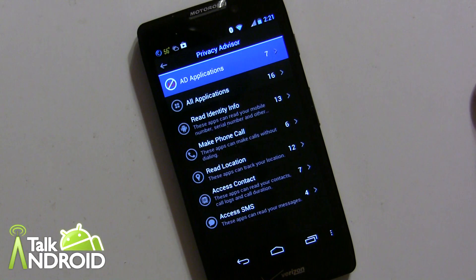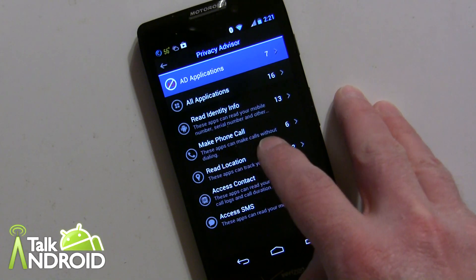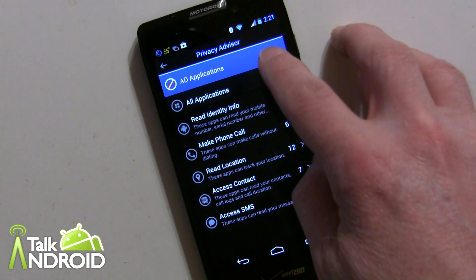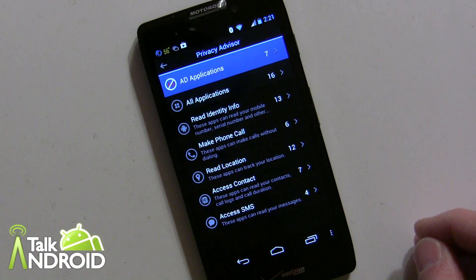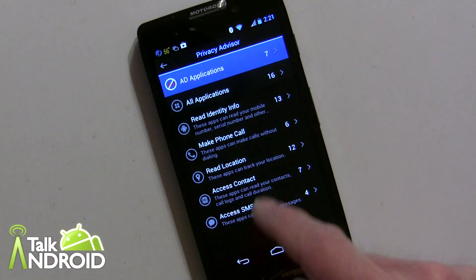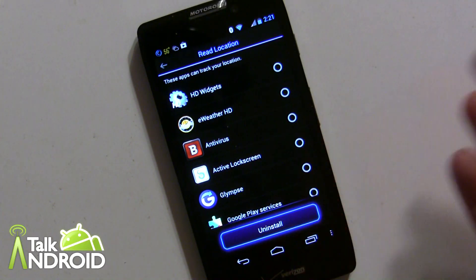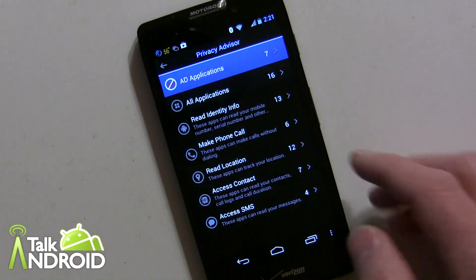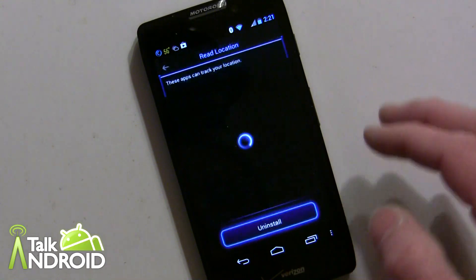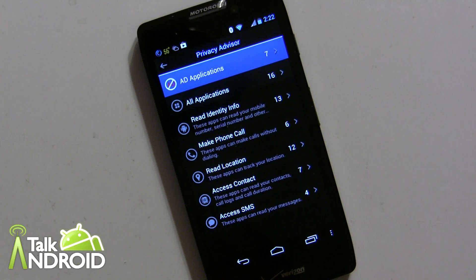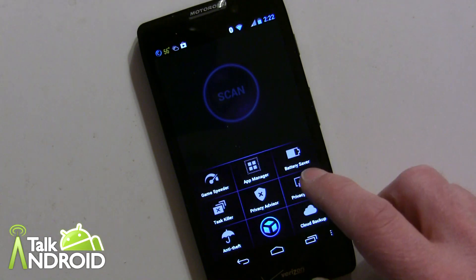Privacy Advisor is another area where you can quickly see what types of apps have what types of permissions. Right here I can see 13 apps that read identity, 6 that make phone calls, 12 that read location, 7 with access control, 7 ad applications, and apps with access to SMS text messages. You can go into each category and see which apps are doing this. You can even uninstall right away, or contact the developer to find out more.